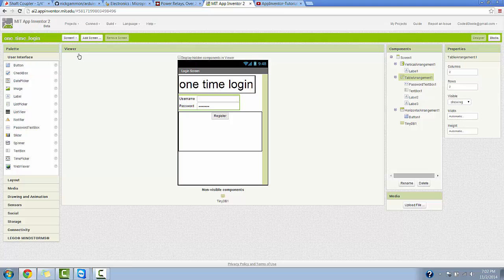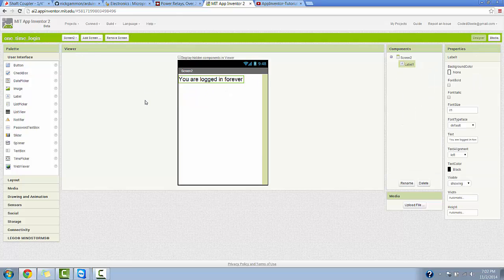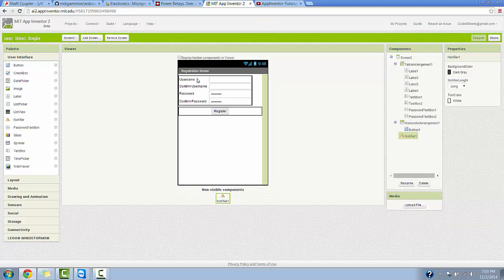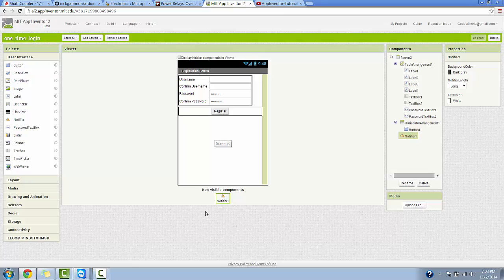Screen 2 is nothing special — it just says 'you are logged in forever.' This will become the main screen after you have logged in for the first and only time ever, which is why this is called the one-time login app. The third screen is the registration screen, with username, password, confirm username, confirm password, and then the register button, plus a notifier at the bottom. We'll explain what that does very soon. That's pretty much all there is to it.